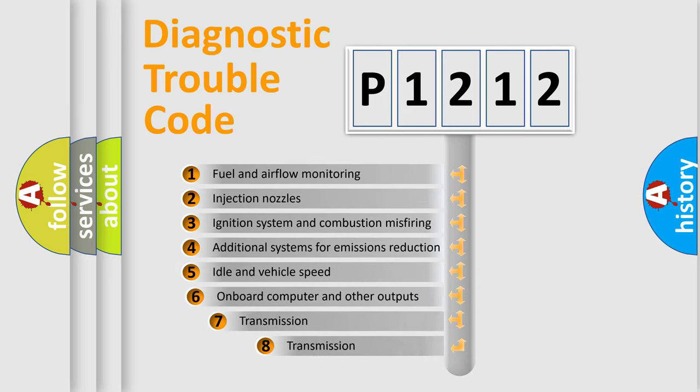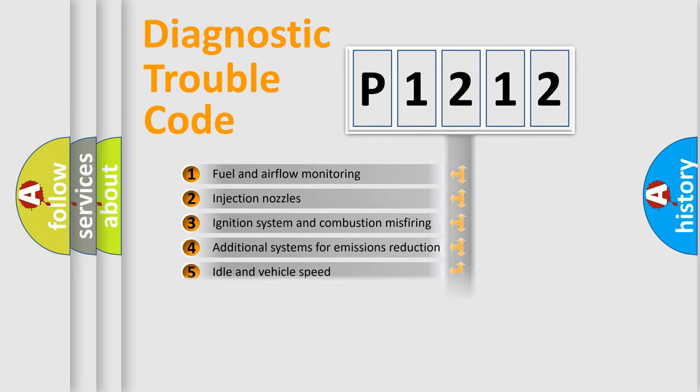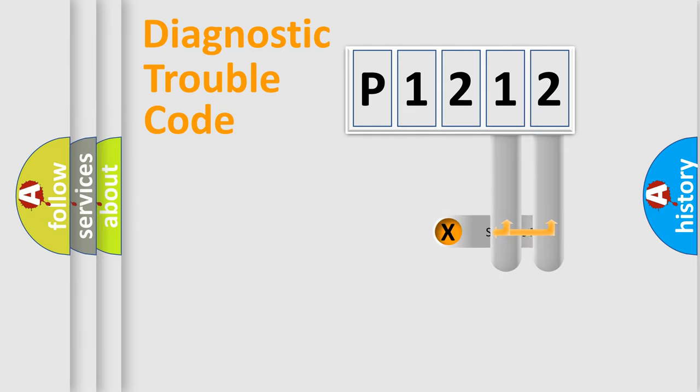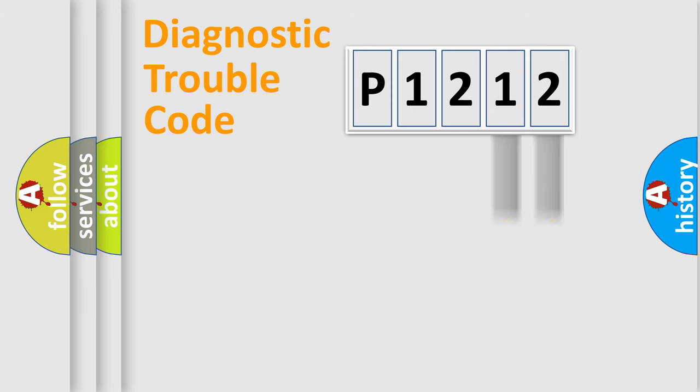The third character specifies a subset of errors. The distribution shown is valid only for the standardized DTC code. Only the last two characters define the specific fault of the group.